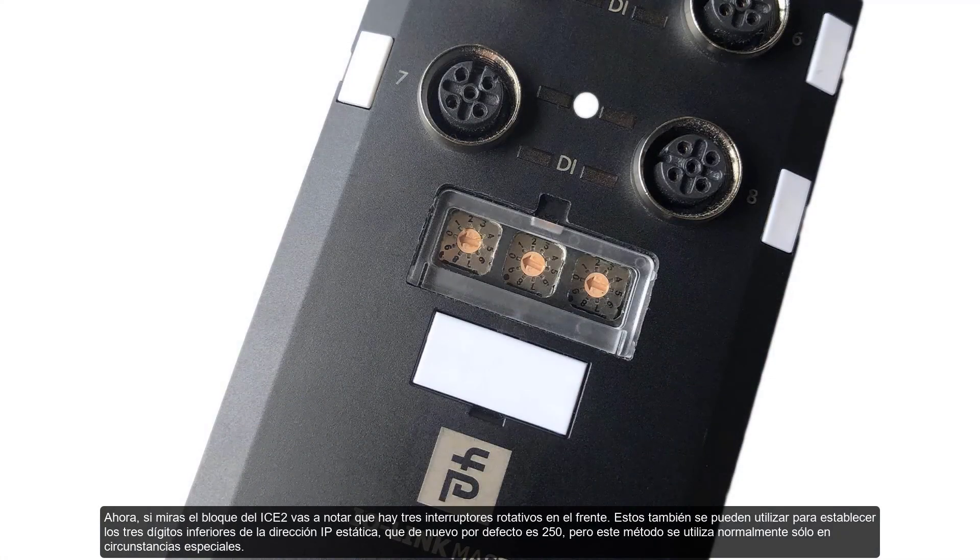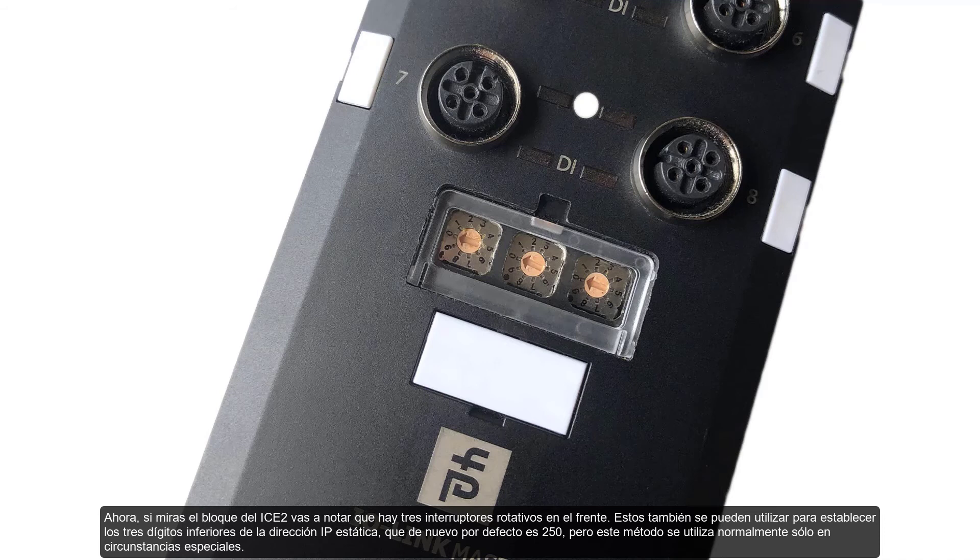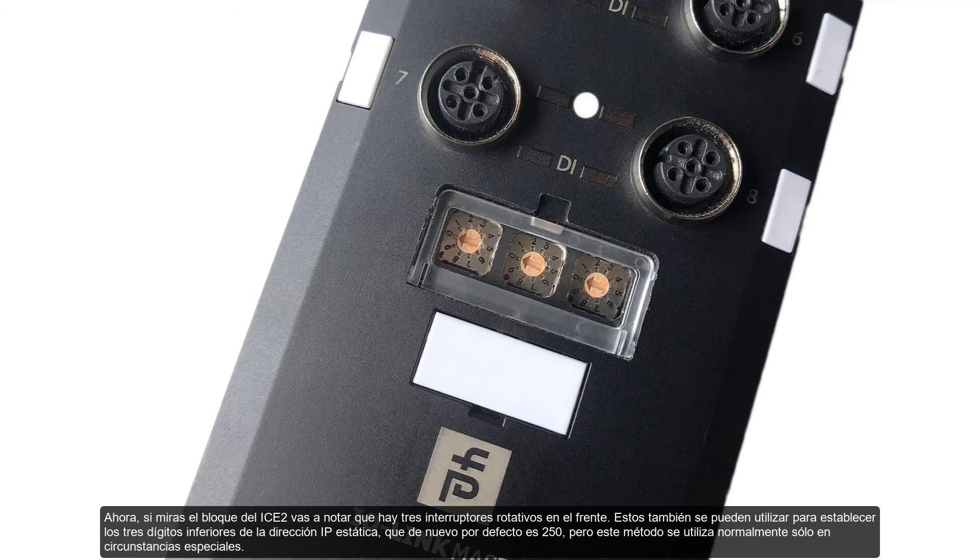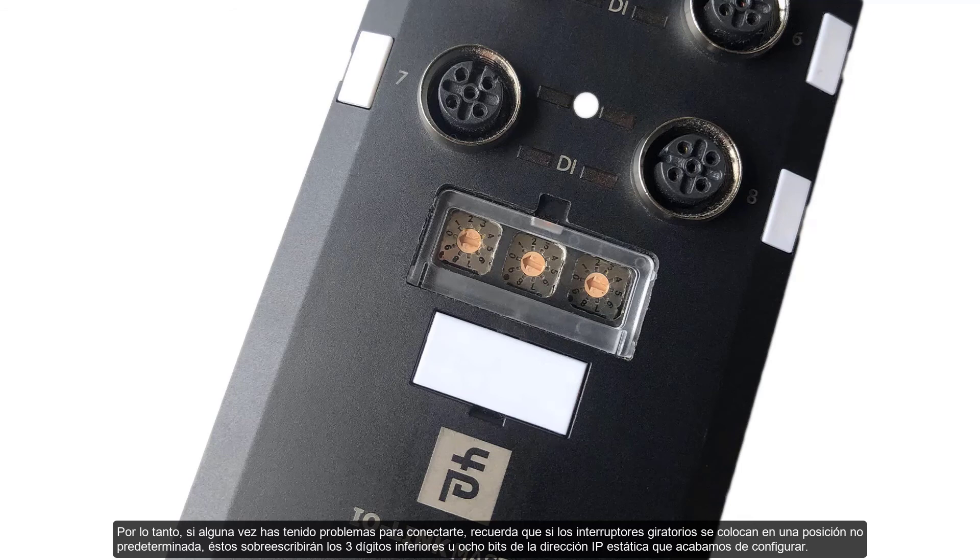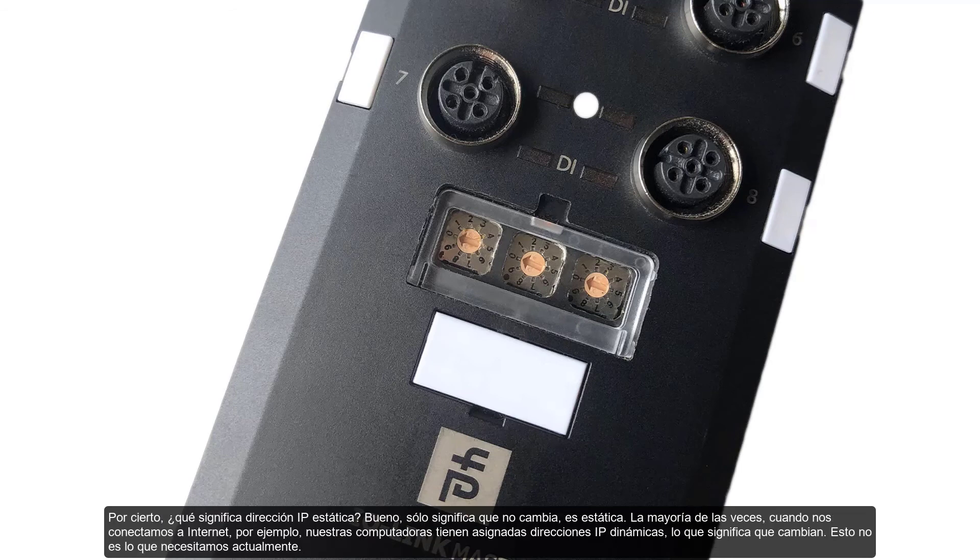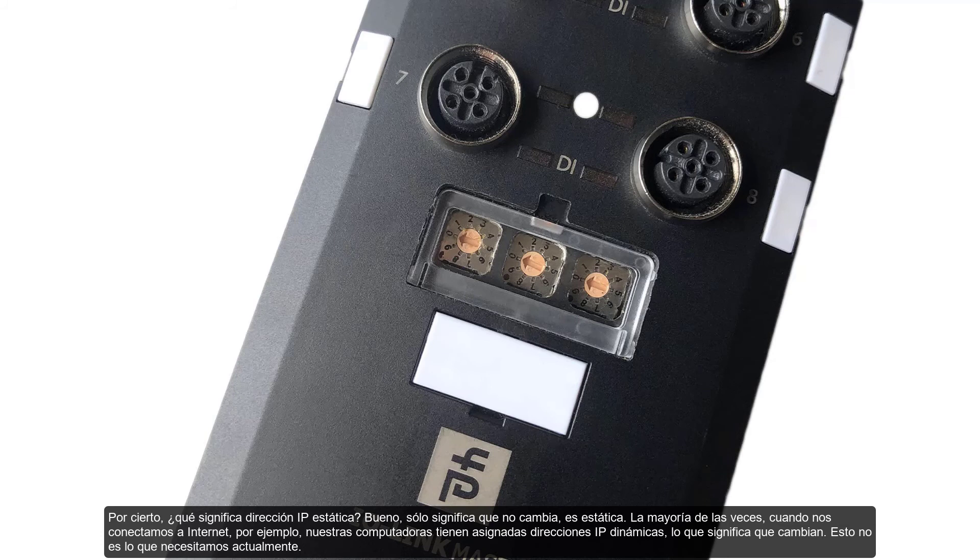Now, if you look at the ICE2 block, you're going to notice that there's three rotary switches on the front. These can also be used to set the lower three digits of the static IP address, which again by default is 250. But this method is usually only used in special circumstances. So if you've ever had trouble connecting, remember that if the rotary switches are set to a non-default position, the rotary switches override the lower three digits or eight bits of the static IP address, which we just configured. By the way, what does static IP address mean? Well, it just means that it doesn't change. It's static. Most of the time when we're connecting to the internet, for example, our computers are assigned dynamic IP addresses, which means that they change. This is not currently what we need.